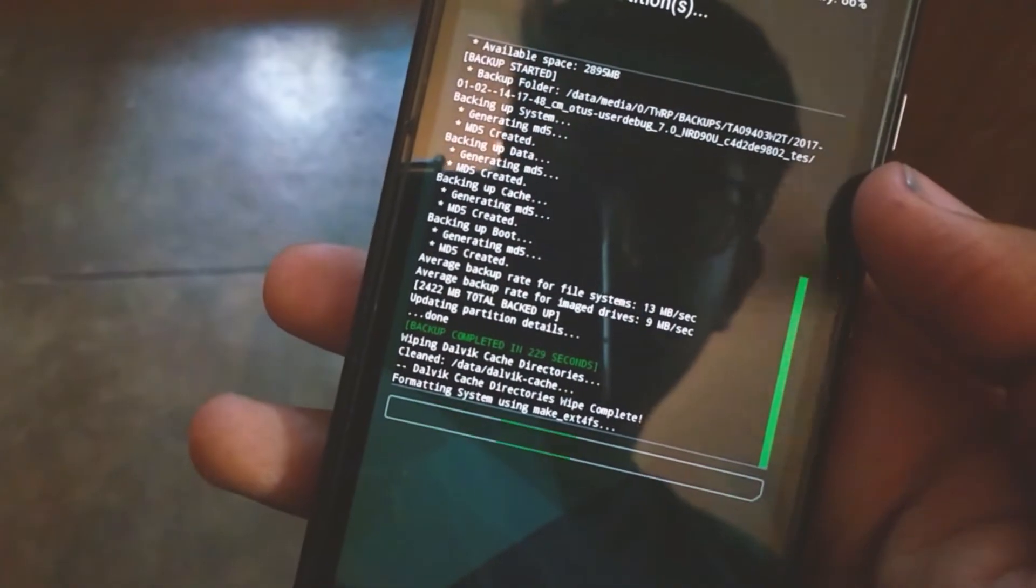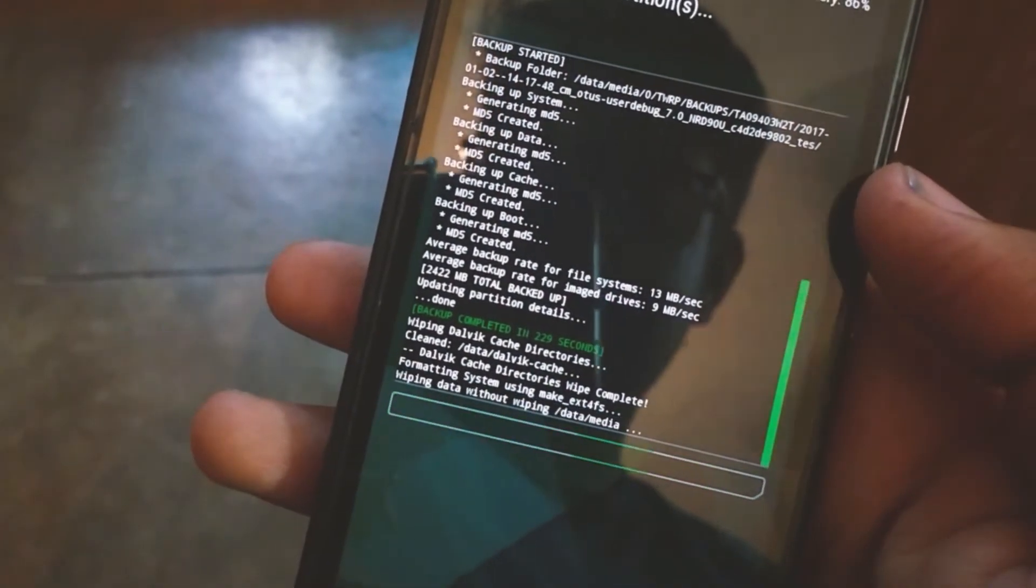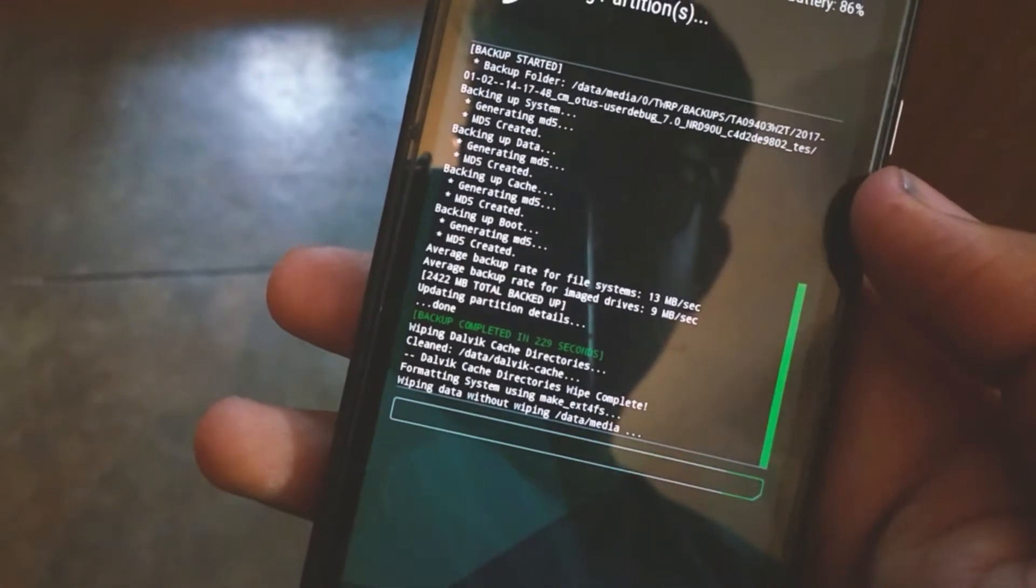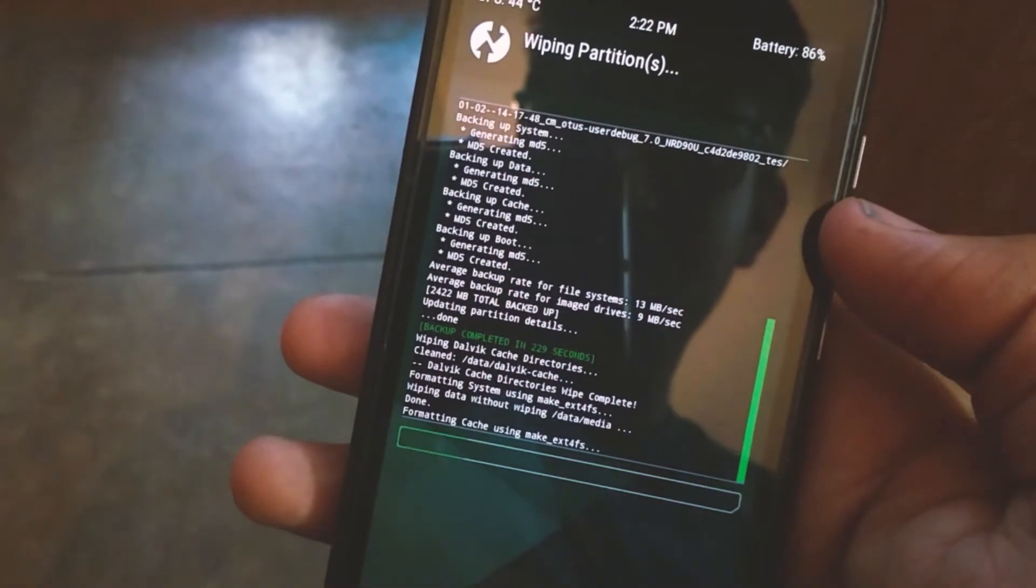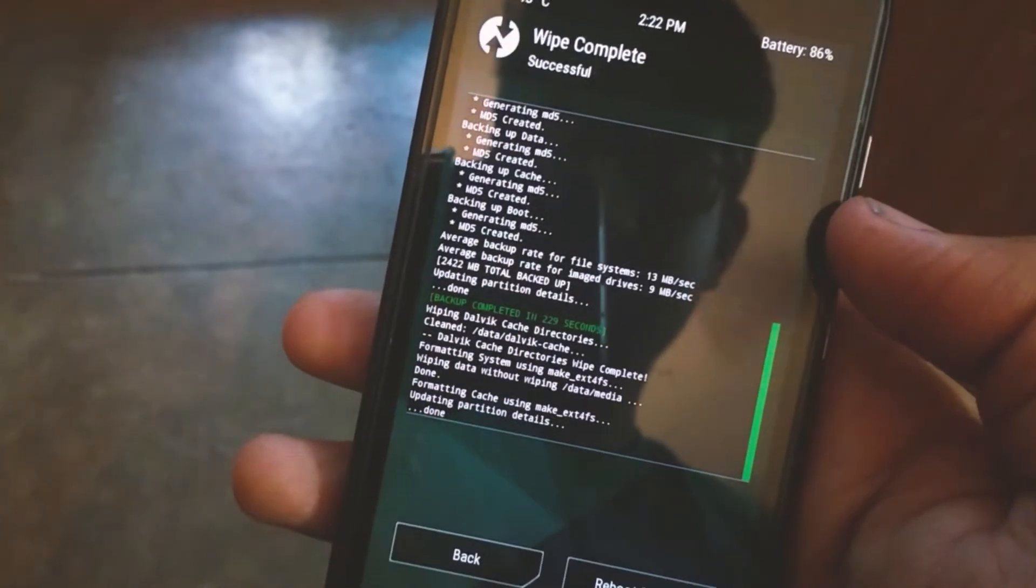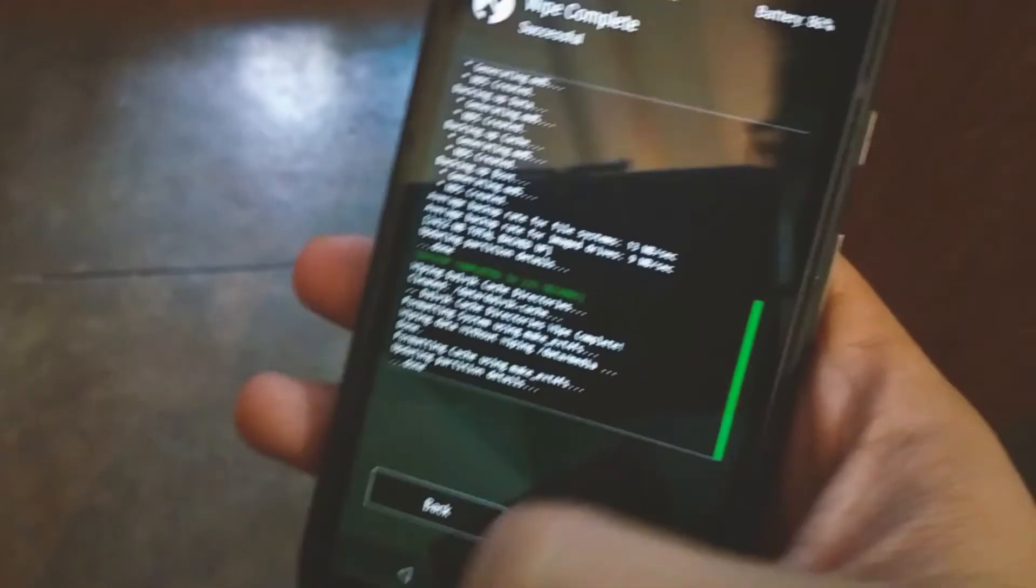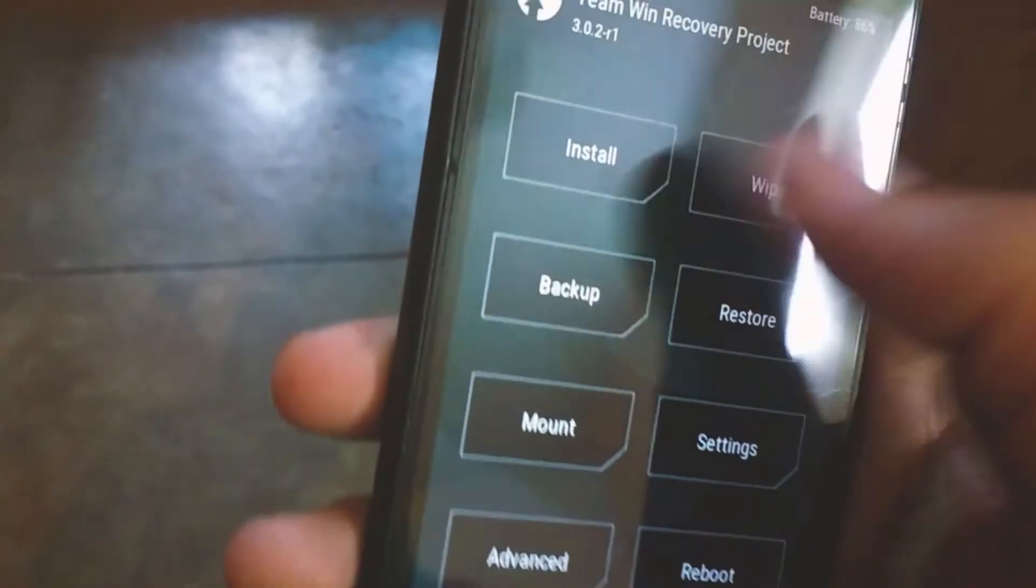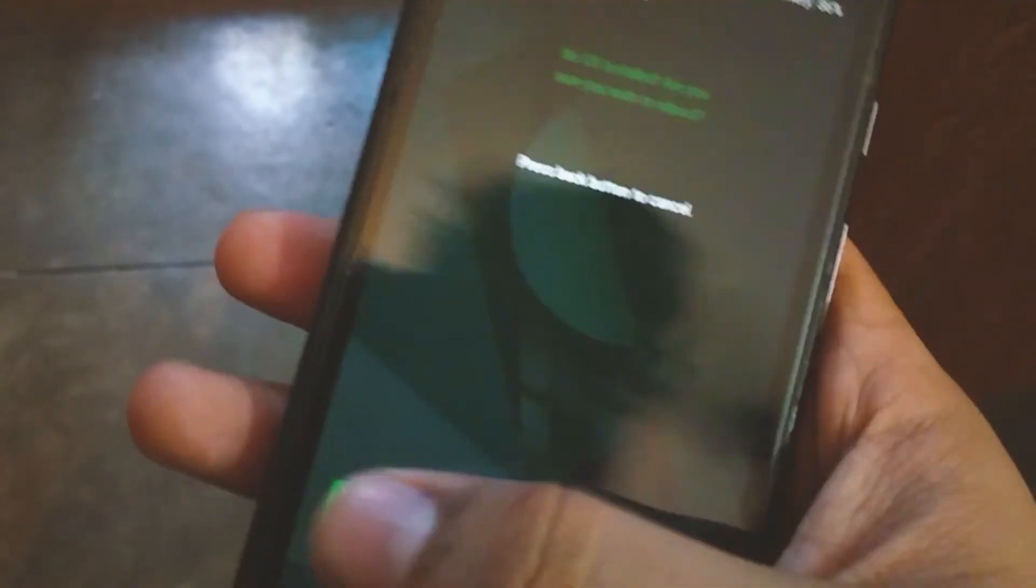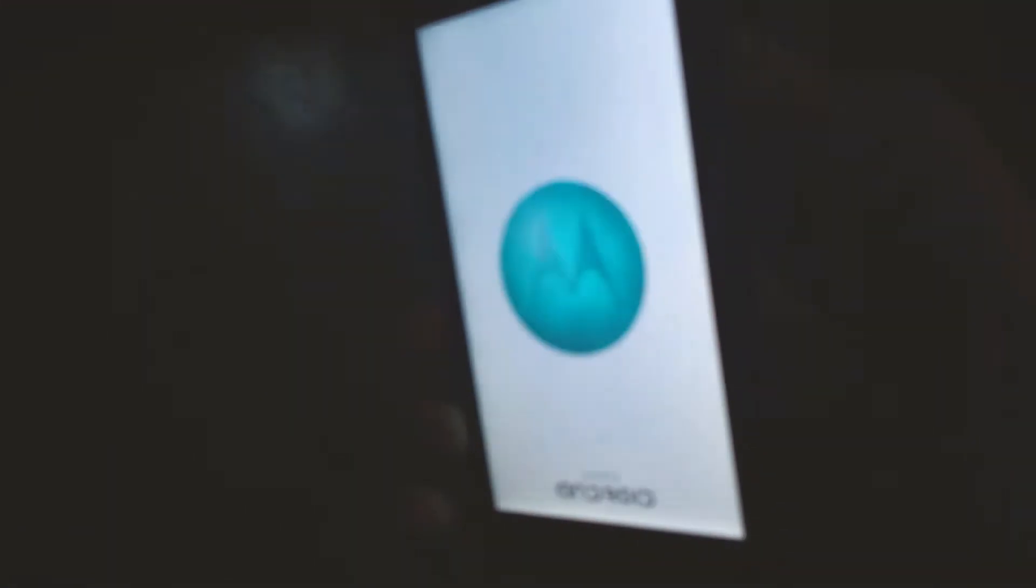Now after you're done with that, let's do a clean wipe and boot up. There is no OS installed, so there is nothing going to show up, only this logo.